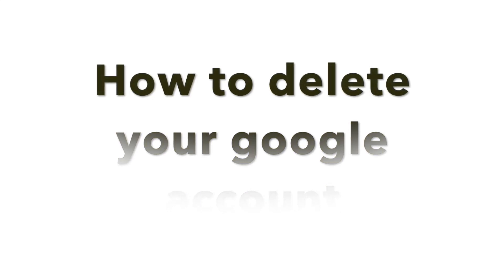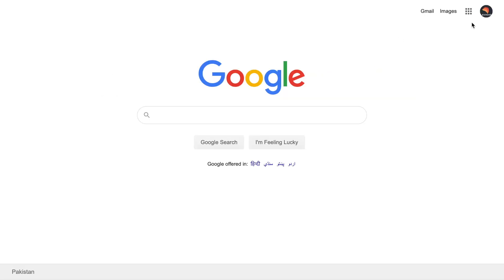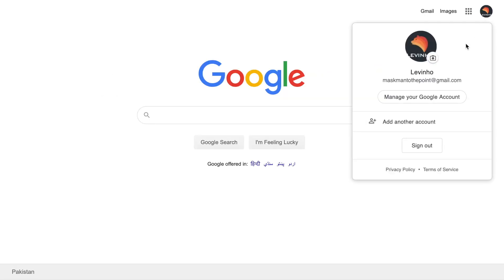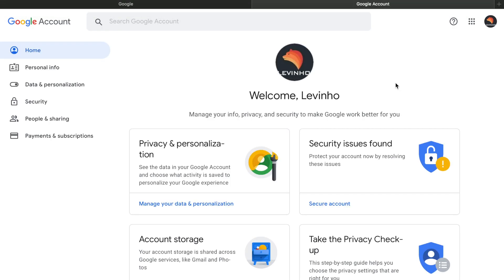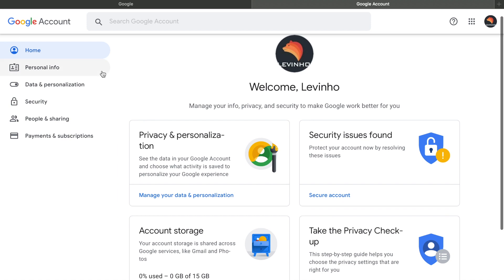So first of all, what you have to do is go to your picture and make sure you are logged in with that account and click on manage your account. When you click on manage your account, you come across this page.